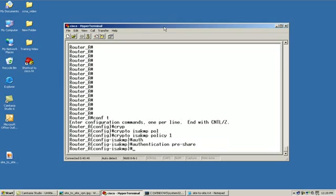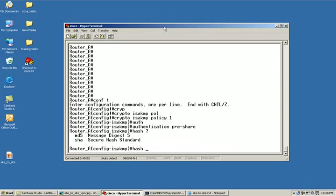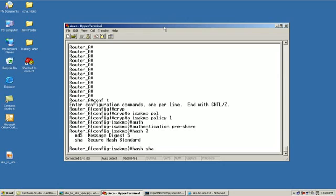From here, we must define our hash. Our hash will have two different types: I can either say MD5 or SHA. However, whichever one we use here, we must use the same one on router B. So we're going to use SHA as our hash.